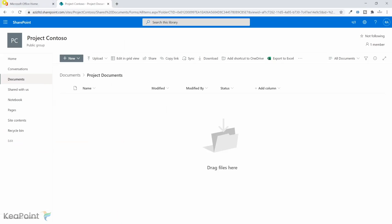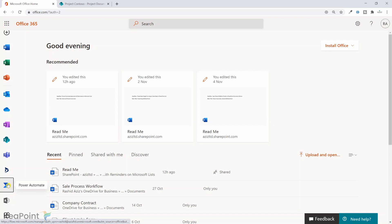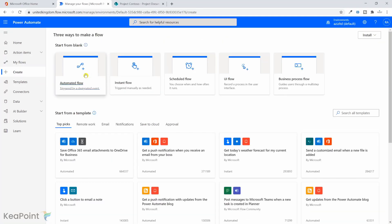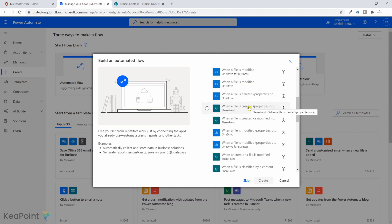The next step is to create a Power Automate workflow. I navigate to Office 365 from the left-hand menu and click on the Power Automate icon. From the left-hand menu I click on Create and select Automated Flow, because as soon as a document is uploaded into that channel folder I want to initiate the flow. I'll give the flow a name — 'Project Document Approval'.